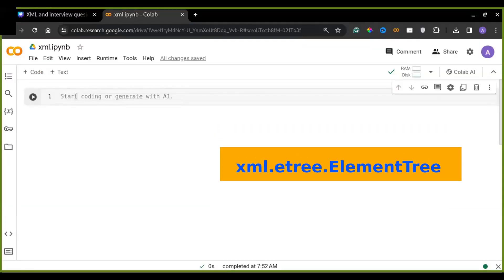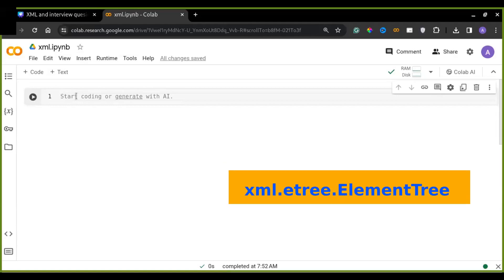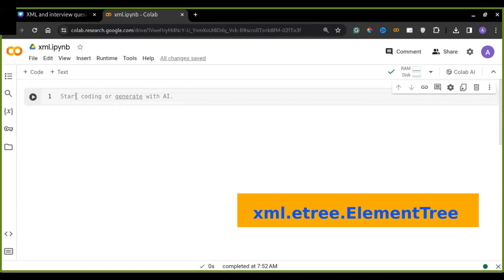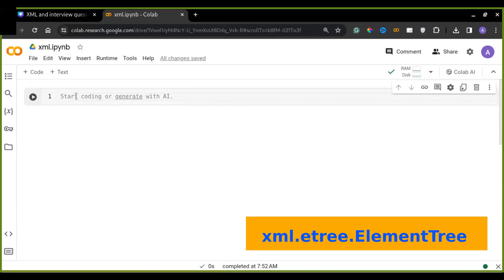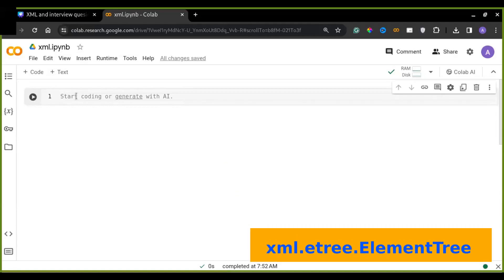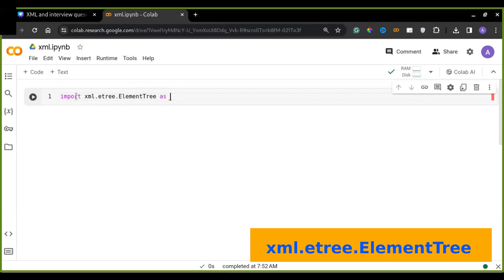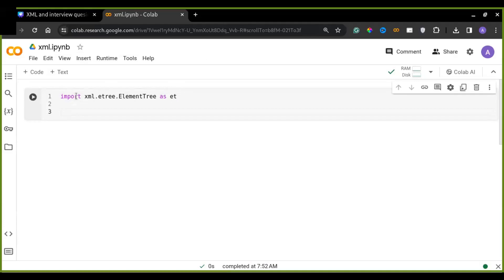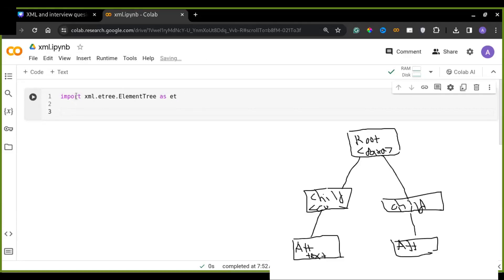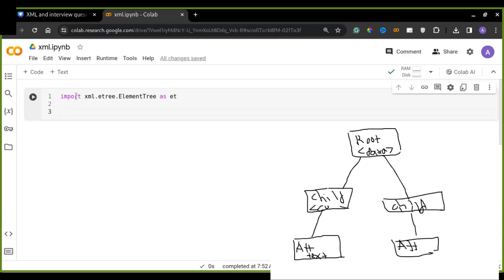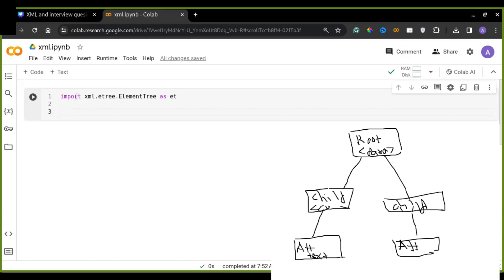To do this, first import the libraries, xml.etree.ElementTree. And we shorten this as a short name, like et, that is easy to use and write the names, instead of using the long name of the library.